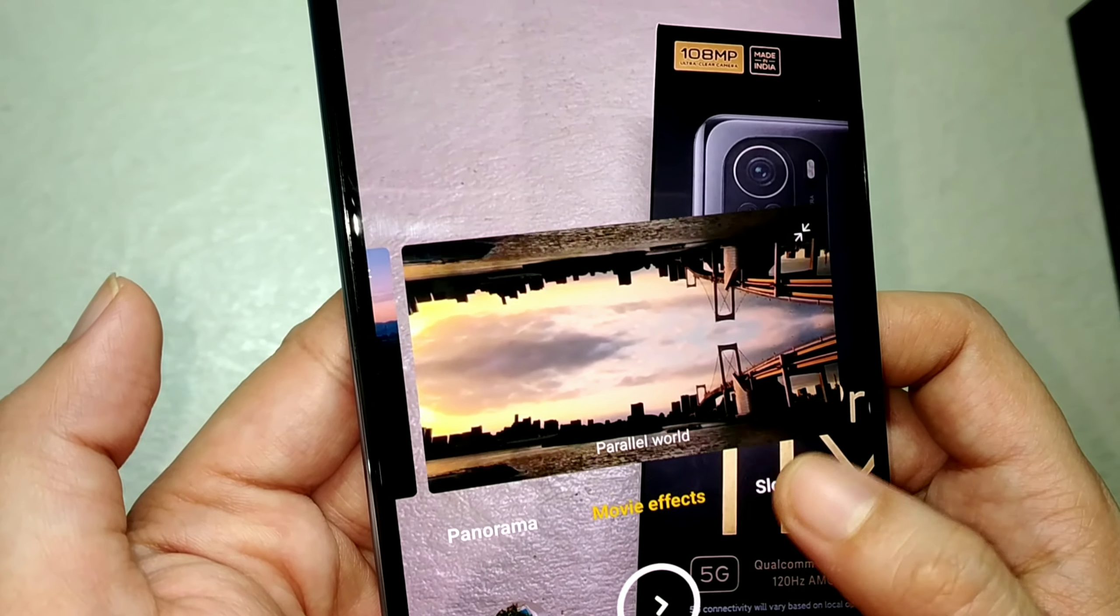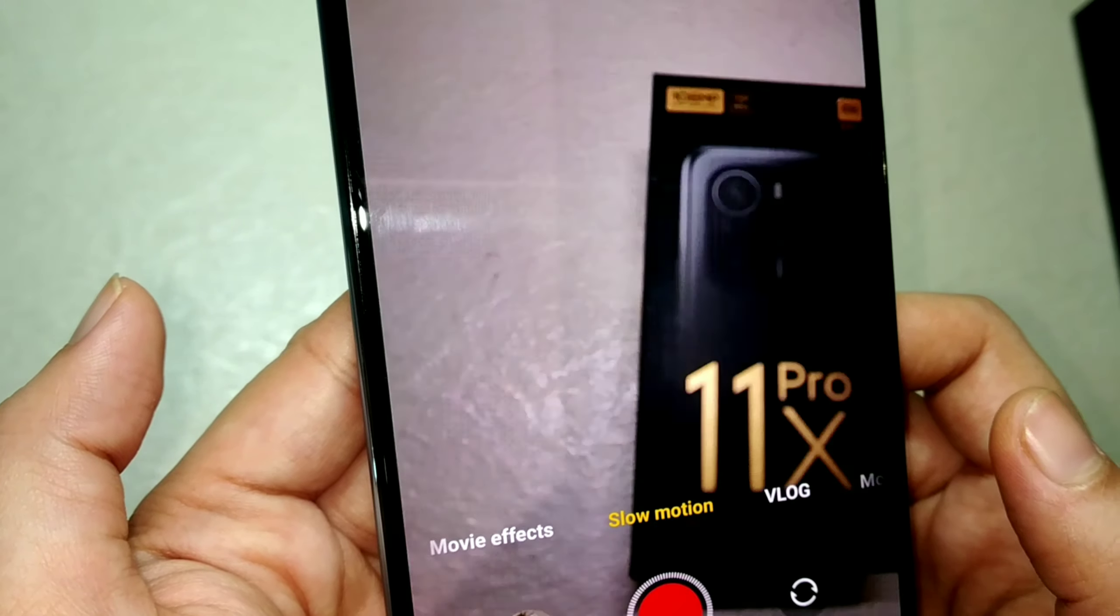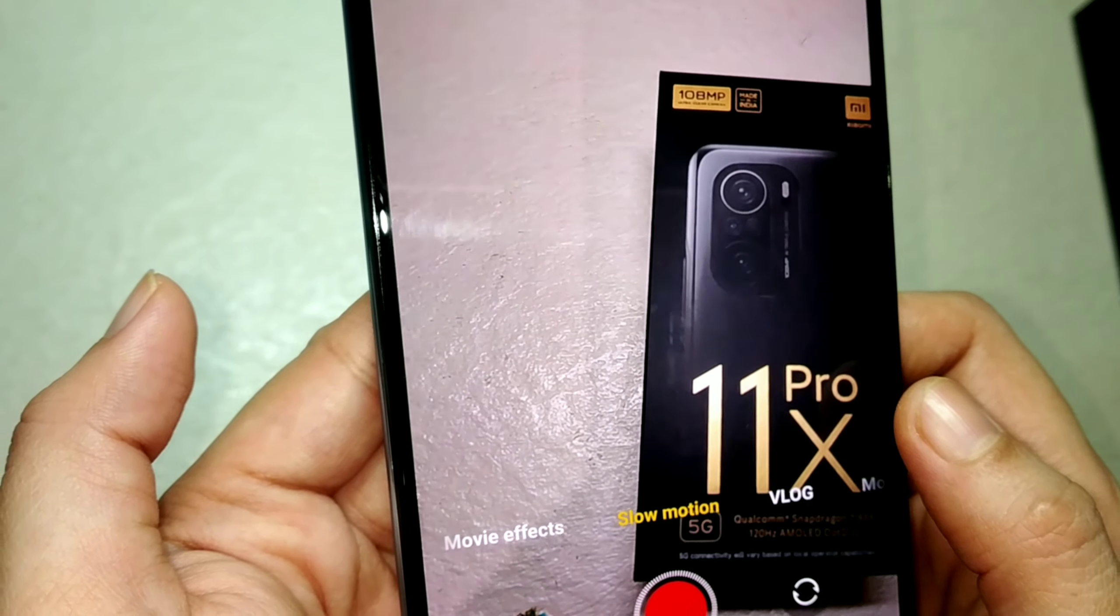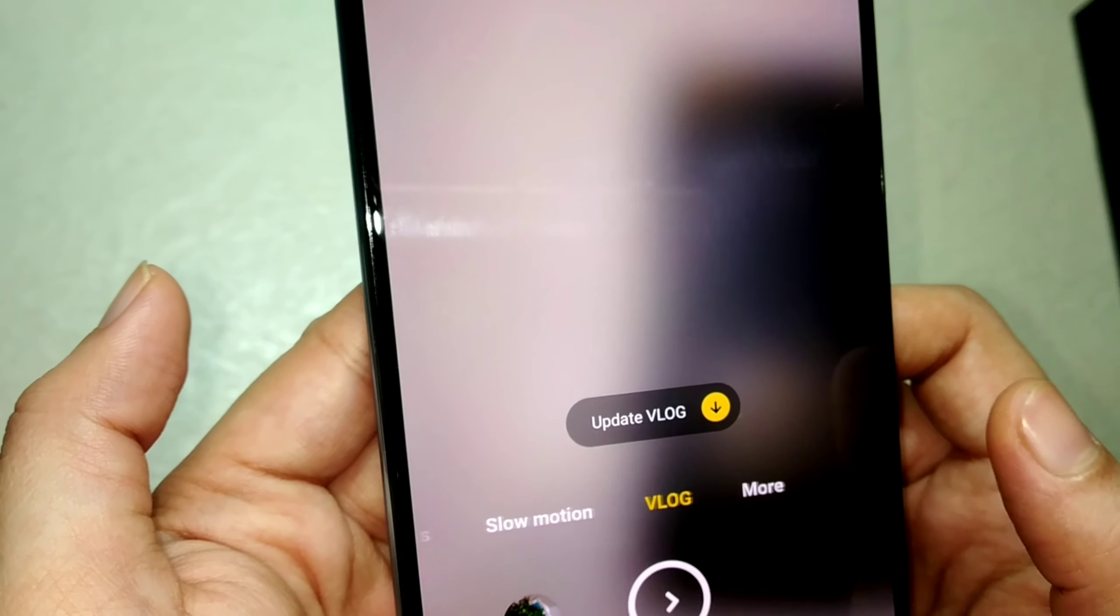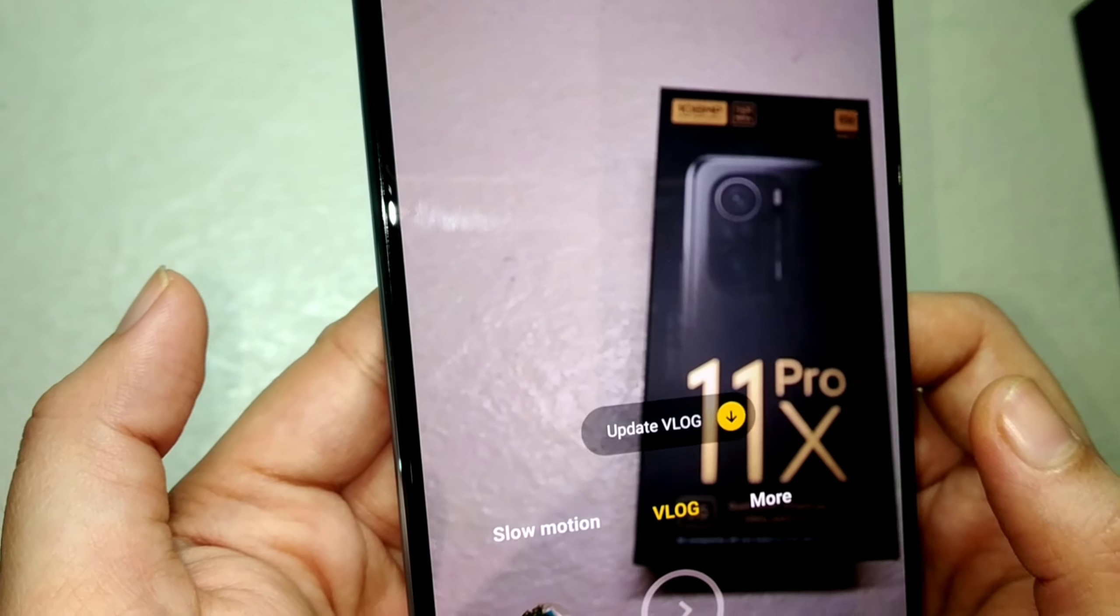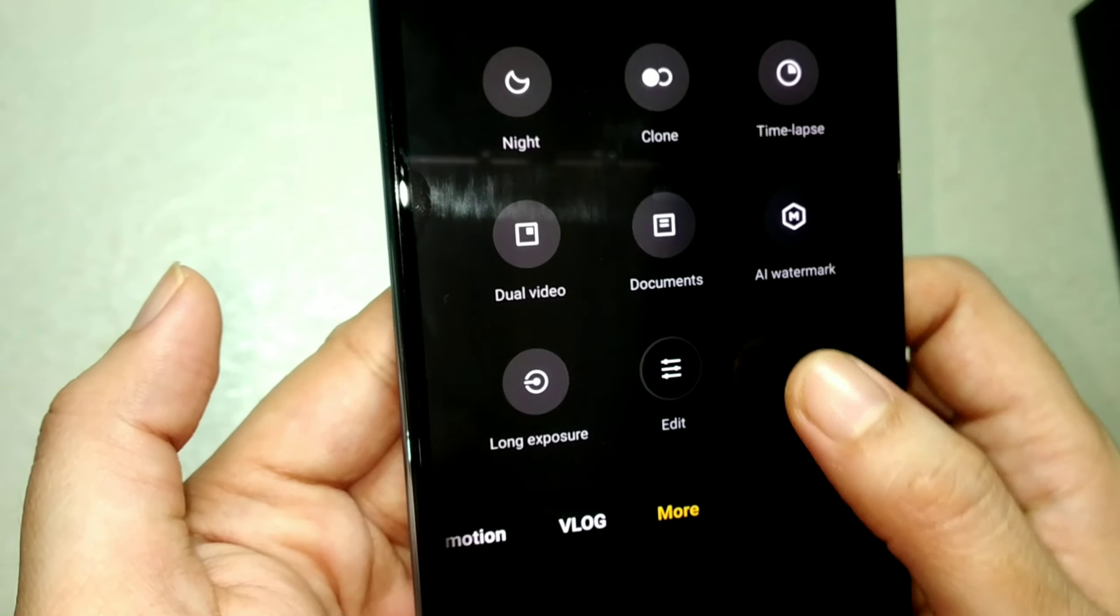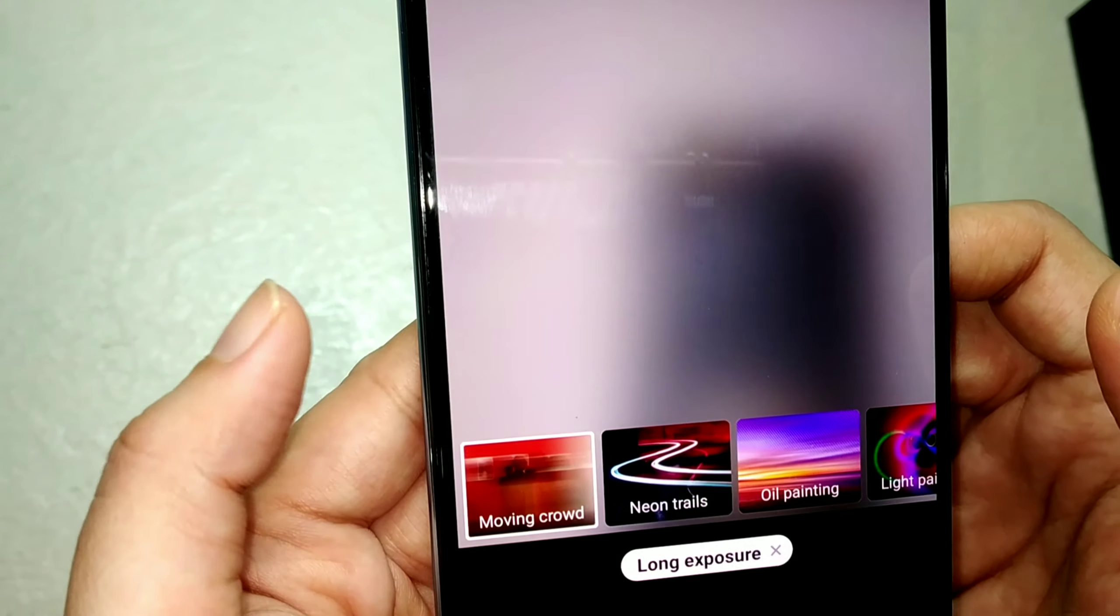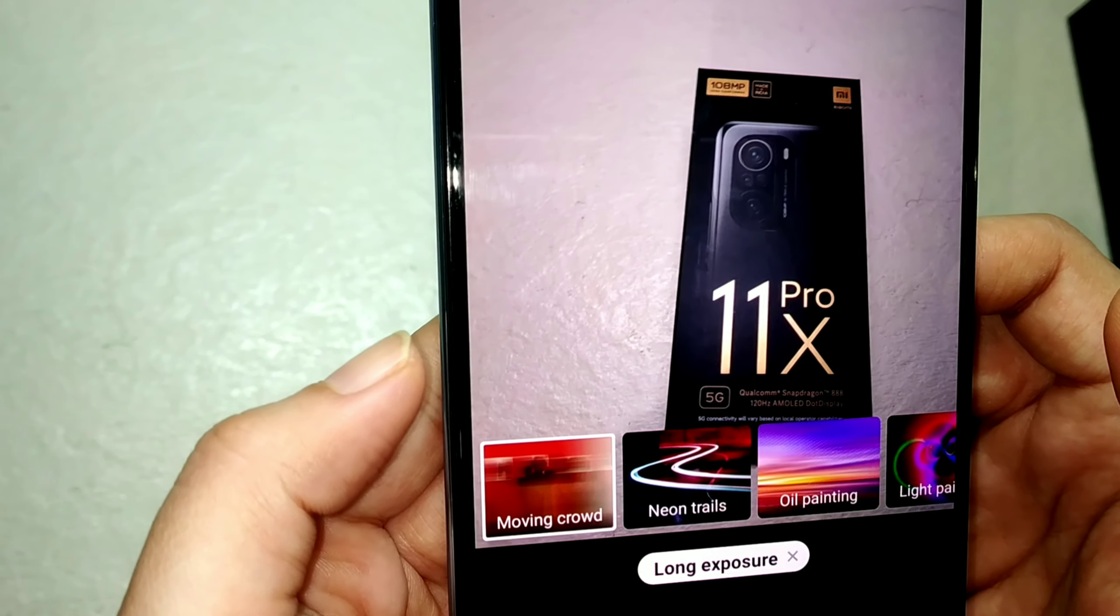A special feature for vlogging is given here as vlog. I need to go through this feature, but definitely vloggers are going to love this.